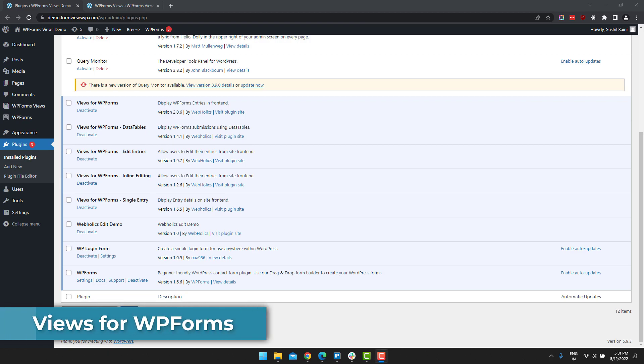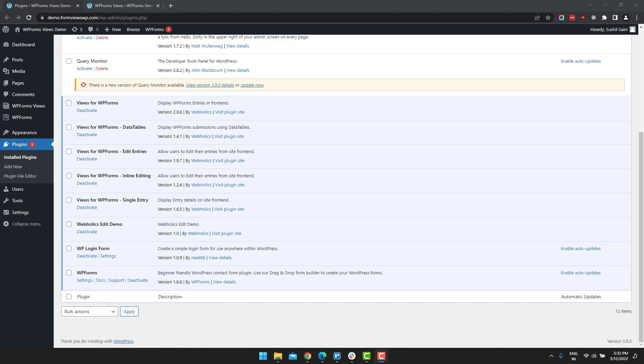In this video, I am going to show you how to display WPForm entries in data table format on the front end of your website.